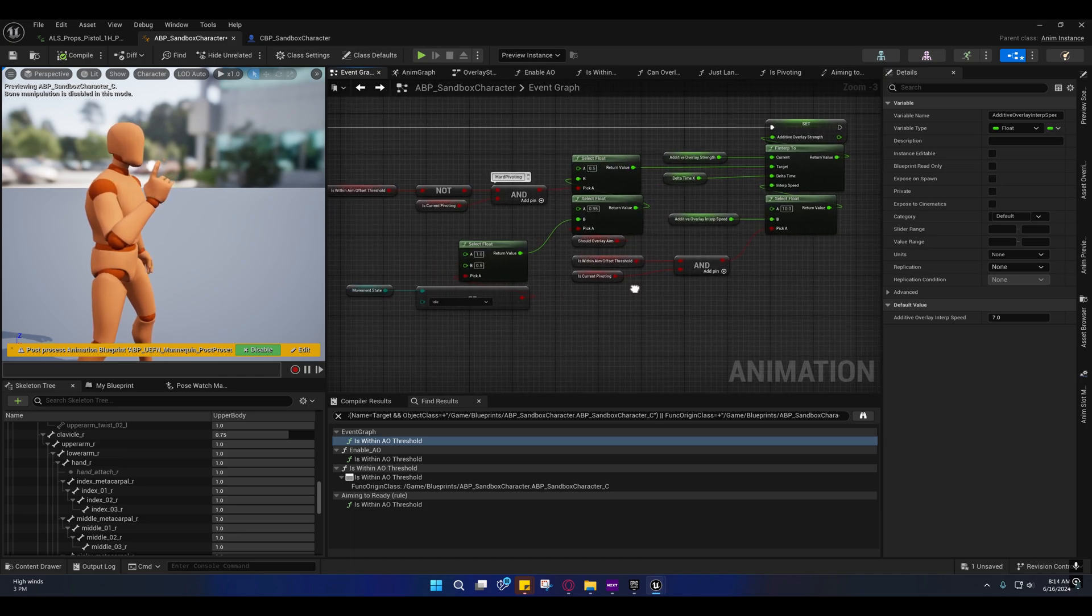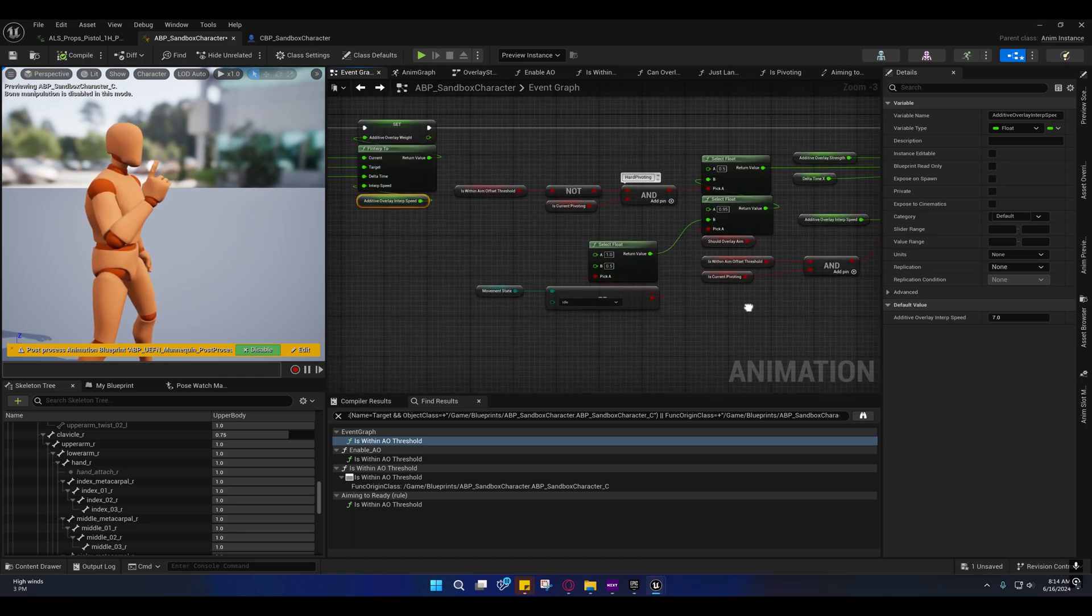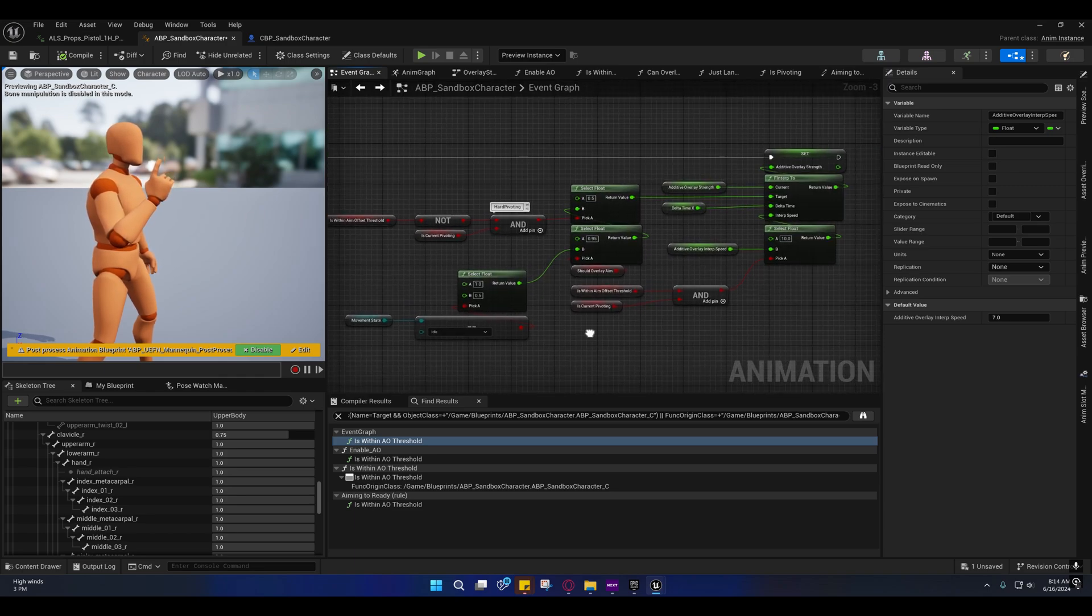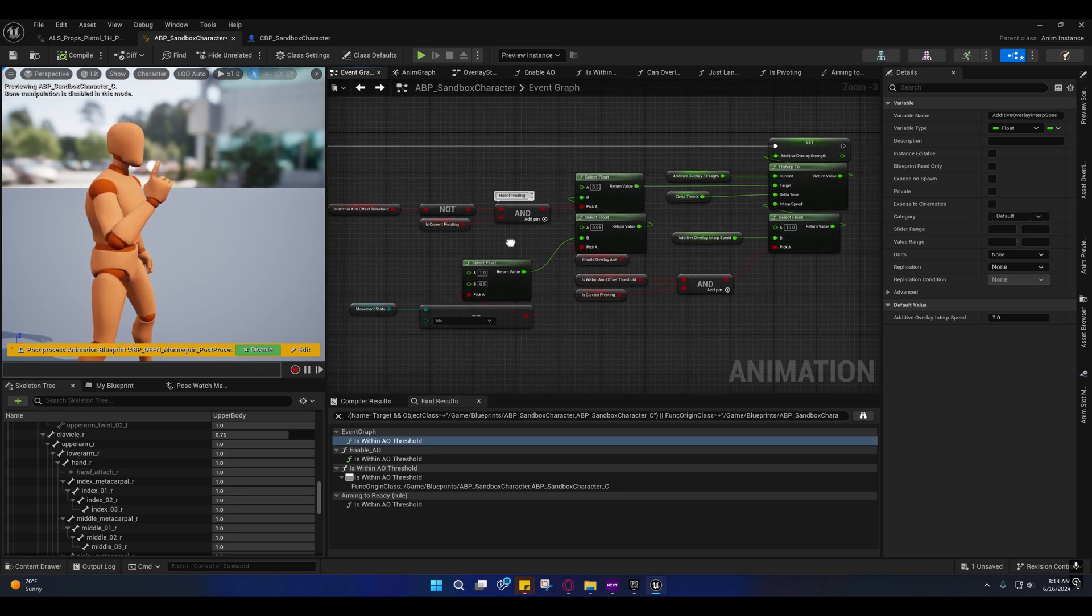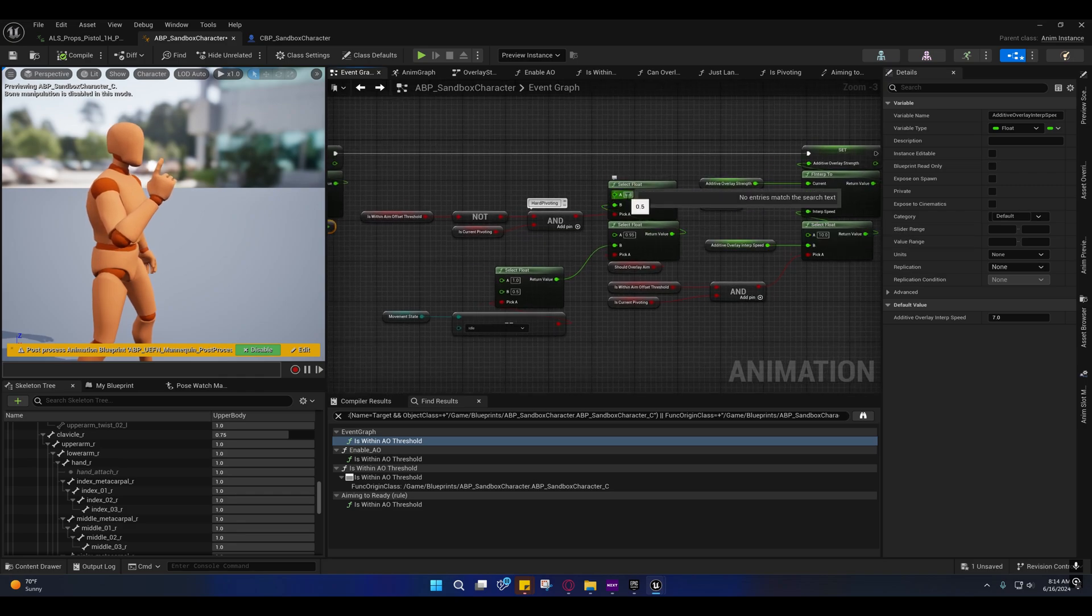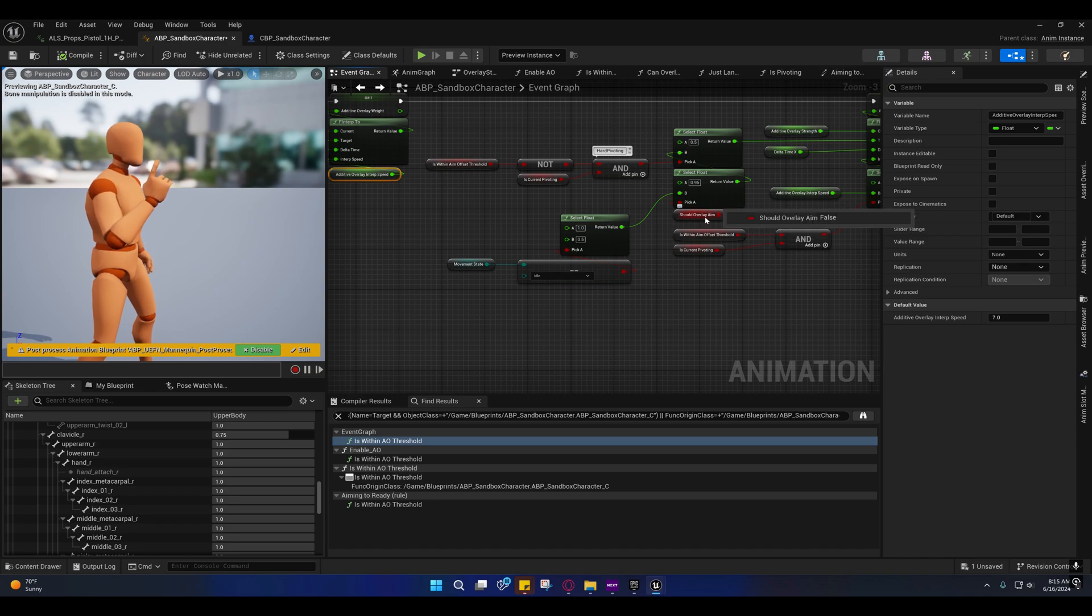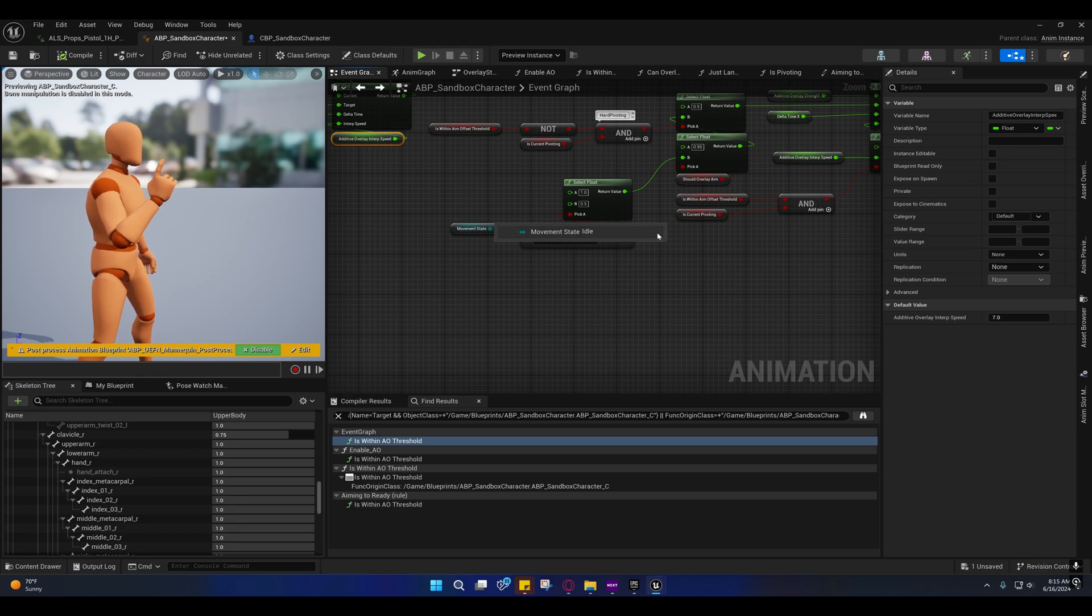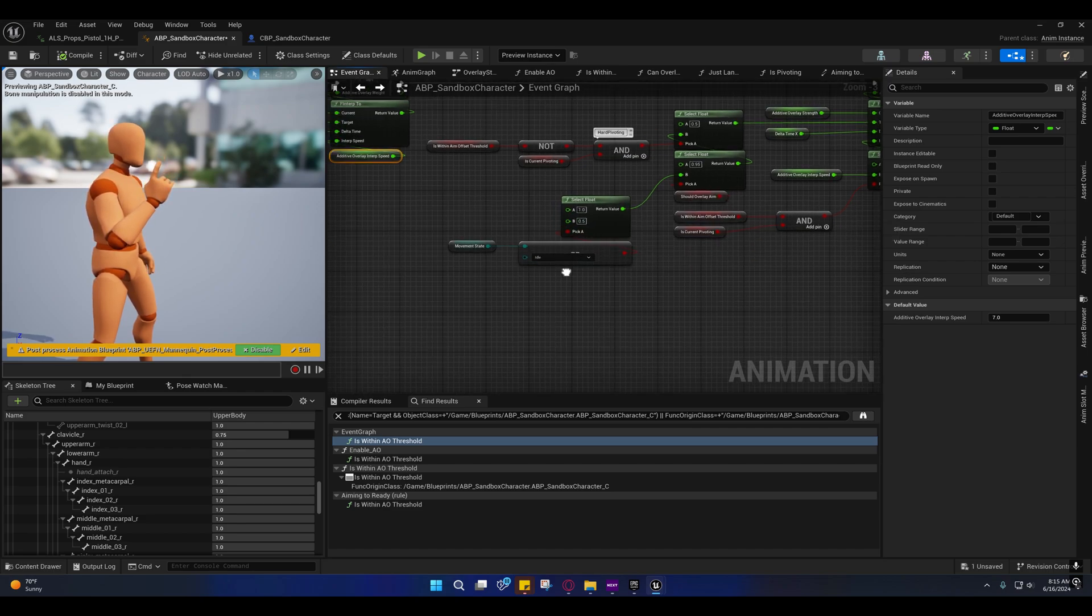Well, so over here on the overlay, the additive overlay strength when pivoting hard, I increase that to 0.5. And when they're not - when they shouldn't be overlay aiming and they're in the idle state - I'm actually setting that to 0.5 right here, and 1 if they are in the idle state but they shouldn't be aiming.